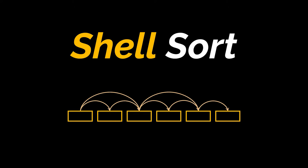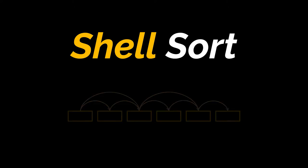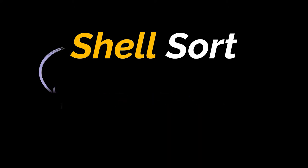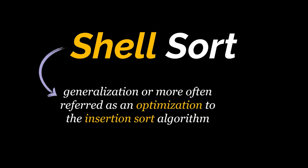Therefore, if you haven't watched the insertion sort video or have no idea what insertion sort is, I suggest you take a look at our insertion sort video. You'll find the link in the description box below. So as I just mentioned, shell sort is a generalization or more often referred to as an optimization to the insertion sort algorithm.